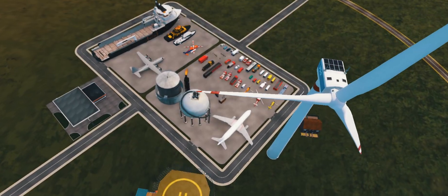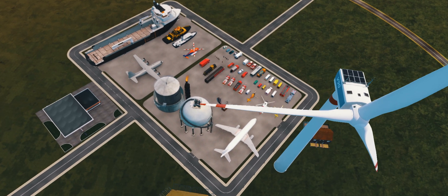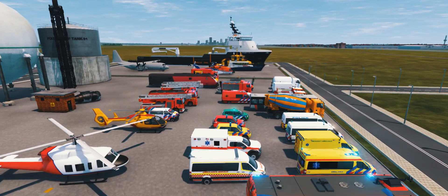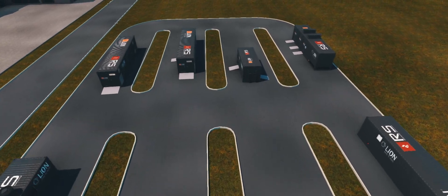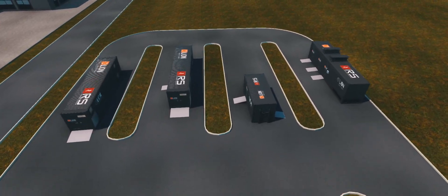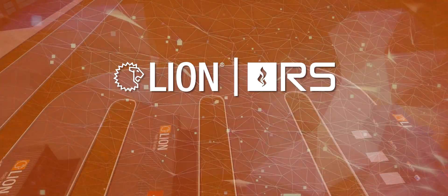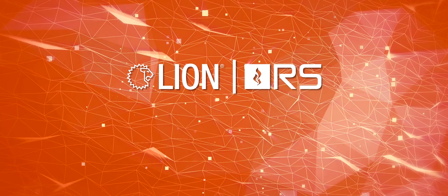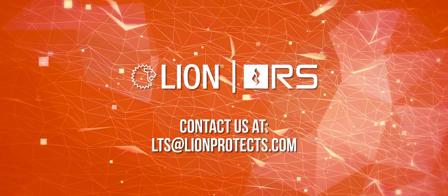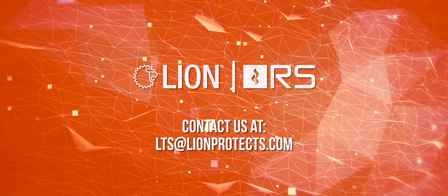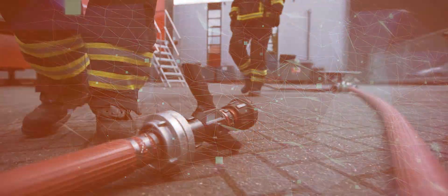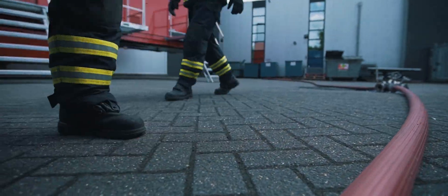Start training and choose among our highly realistic content library characters, vehicles and training objects. Get in touch with us for a demonstration of the Lion Response Simulator. Get ready for action.